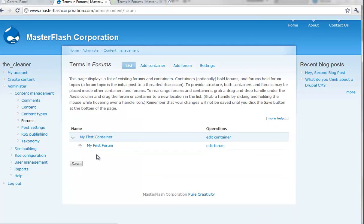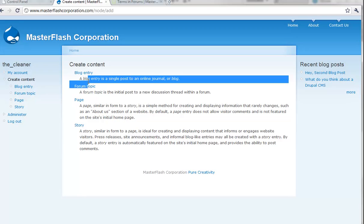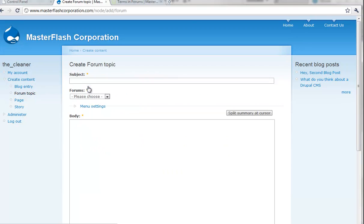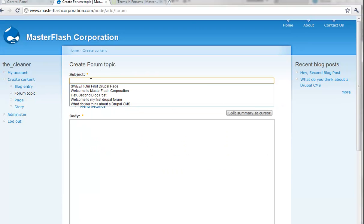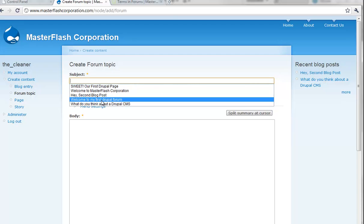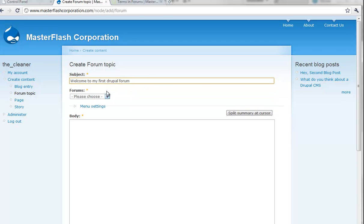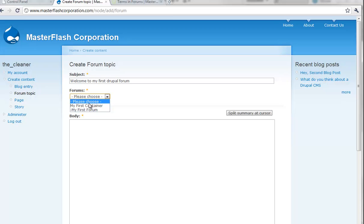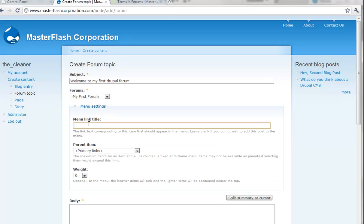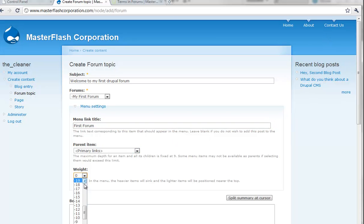And then, we can go back into our create content and forum topic. You know, welcome to my first whatever. And then, I can post inside of my container or I can post inside of my first forum. And then, of course, what I'm going to do is I'm just going to put first forum. And I'm going to add this to the primary links up here again. And then, I'm just going to come down and grab some weird number like 10.